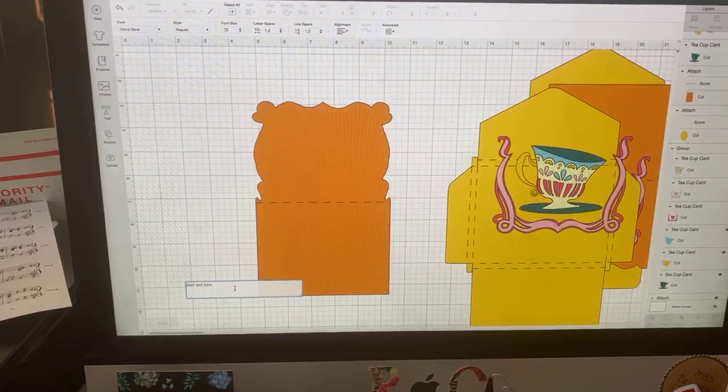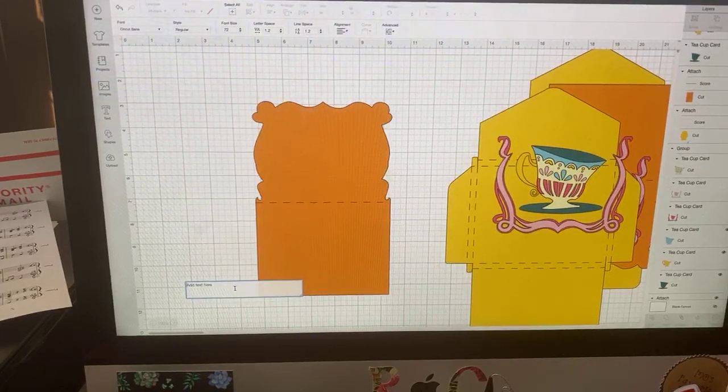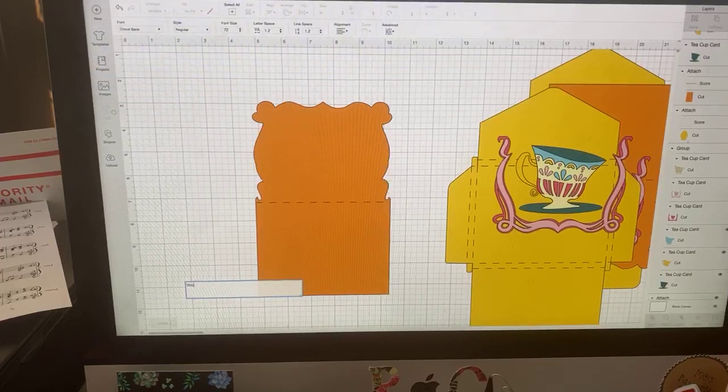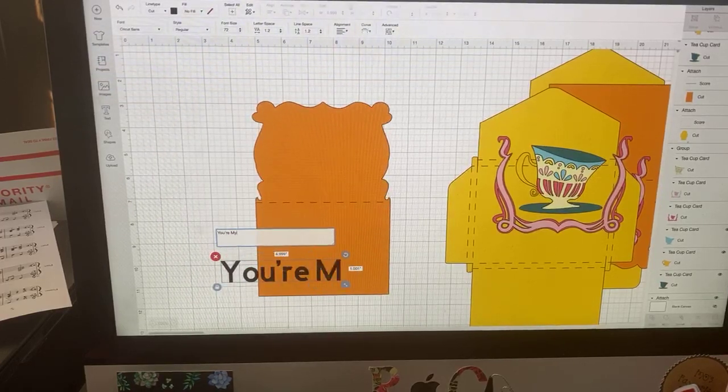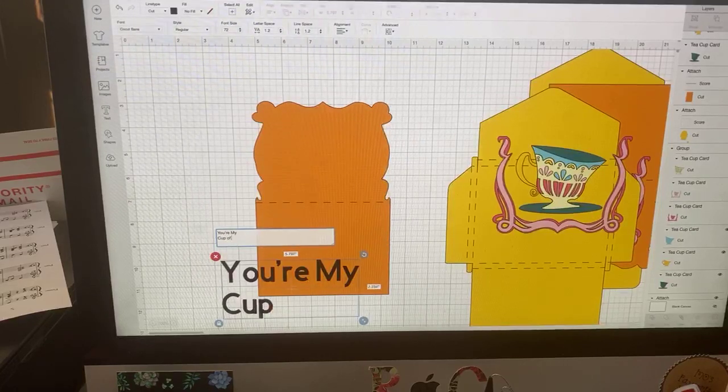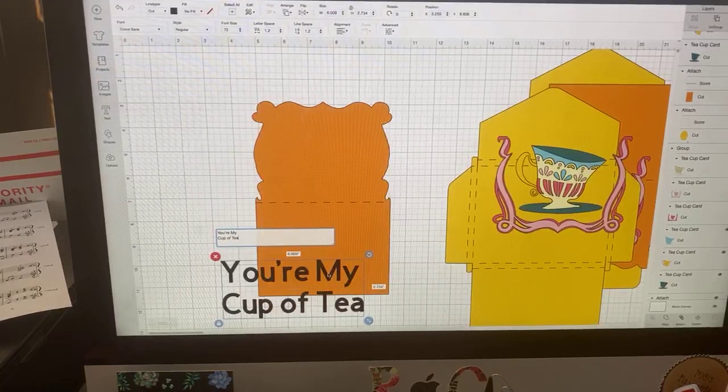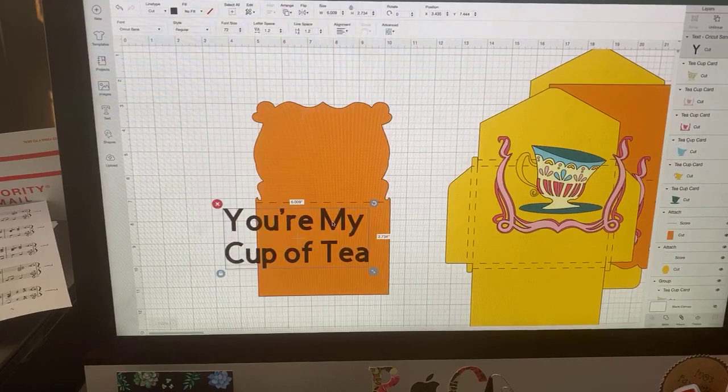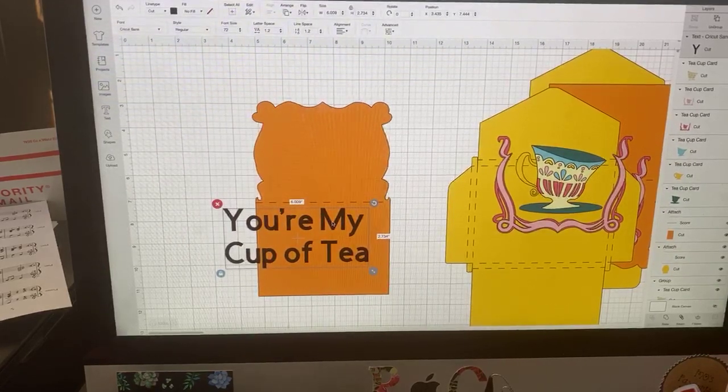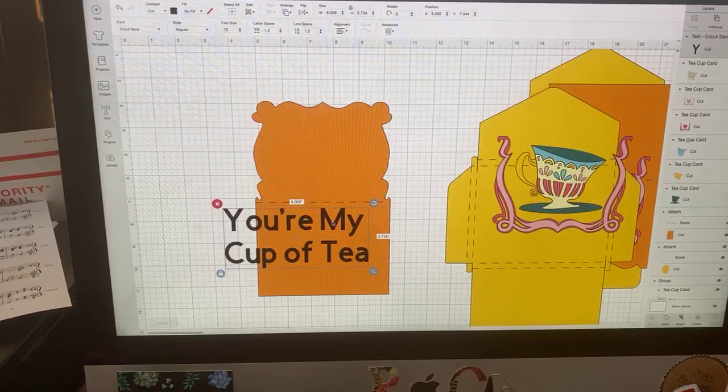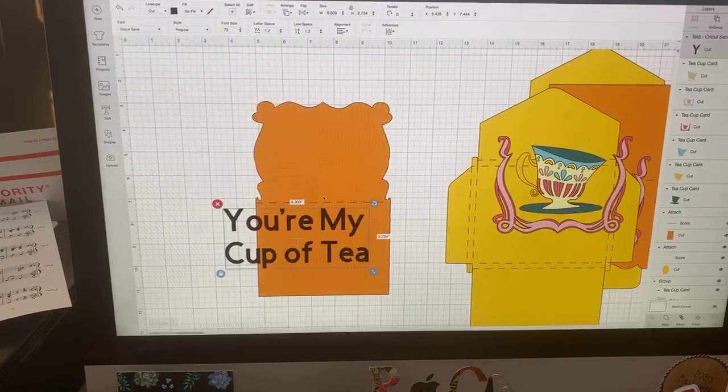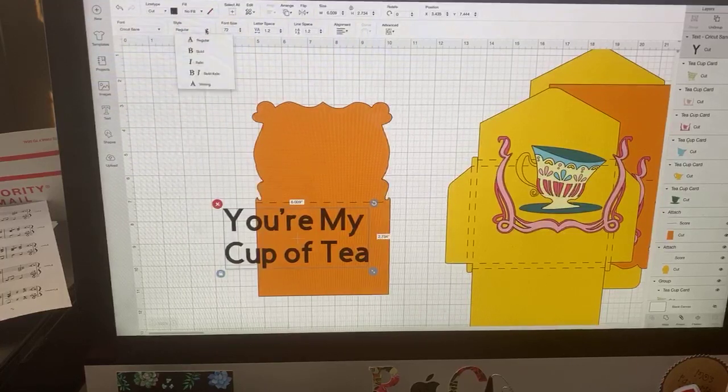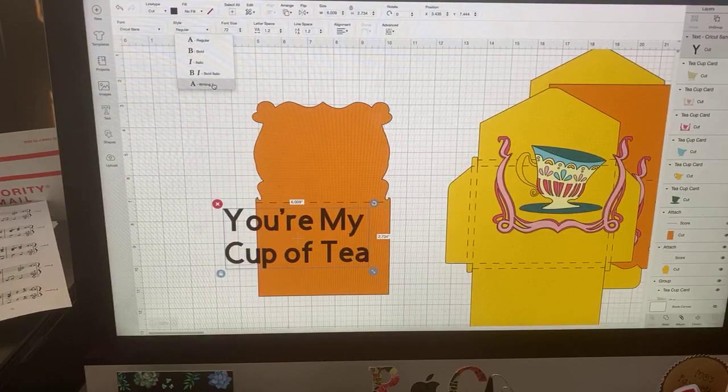I suppose you could do it upside down or something, but to me I think it's so much easier to just flip it. Flipping is up here and you have two choices: you can flip horizontally or flip vertically. So in this case we're going to flip vertically. So that way we now have the front part of the card on top and the inside bottom or back of the card is on bottom. Now we can just go ahead and enter a text box. I think we should do something like you're my cup of tea.